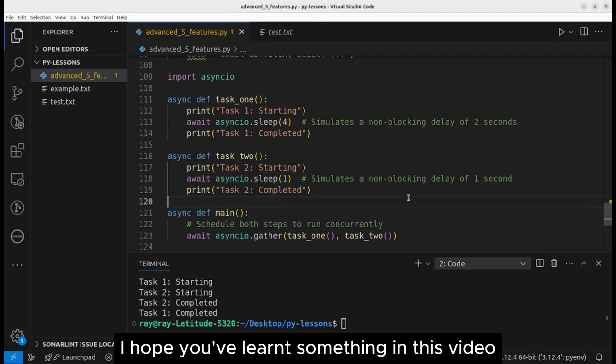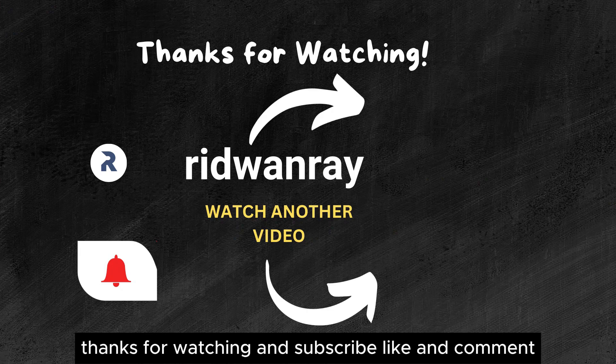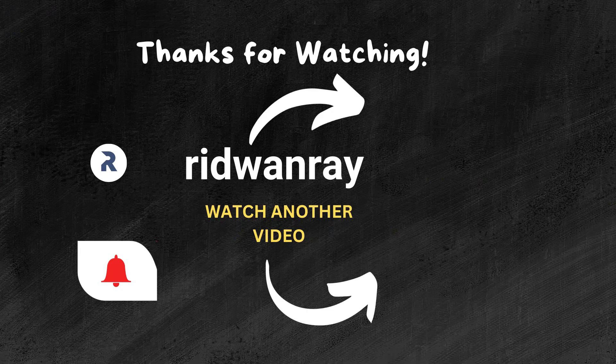I hope you've learned something in this video. Thanks for watching. Subscribe, like, and comment.